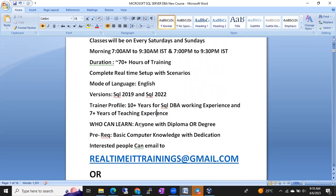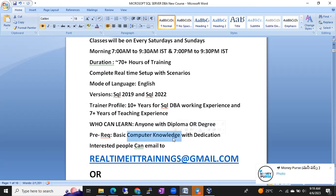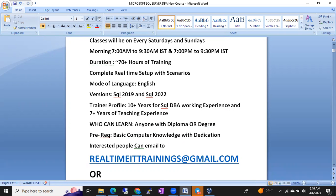Anyone with any degree or diploma can learn this course — no computer degree required. Many of my previous students come from pharma, mechanical, and MBA backgrounds. As long as you have a degree and basic computer knowledge with dedication, you can join the classes. I will teach from a very basic level even for non-technical students.